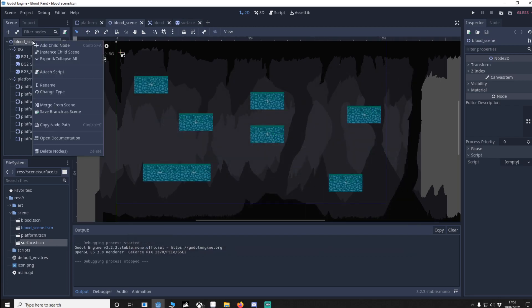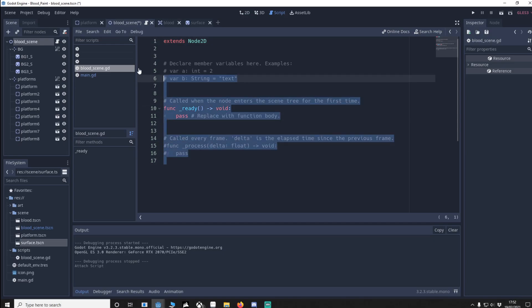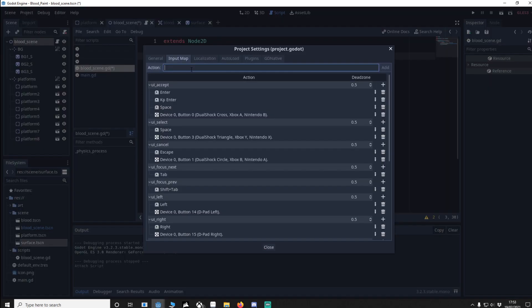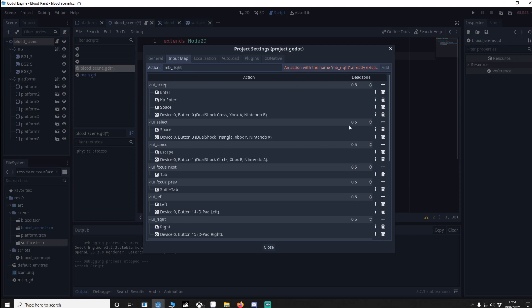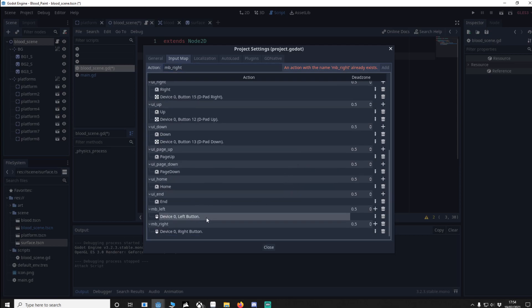Right click blood scene, we're going to add a script, I'll paste in the code. So we're going to have an export as a packed scene and it's going to be our blood scene. Then in physics process if we press the mouse button left which I'll put in now, we're going to go left and MB right. Mine are already there so you make sure you put yours in, and if you go down to the bottom make sure that the left click for the left button and a right click for the right button.